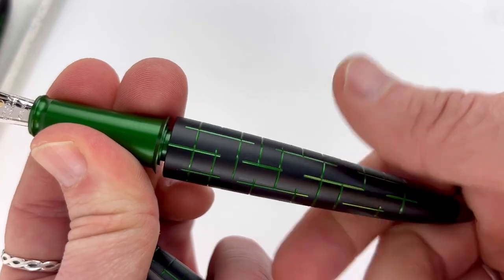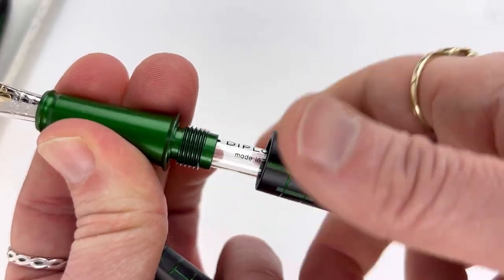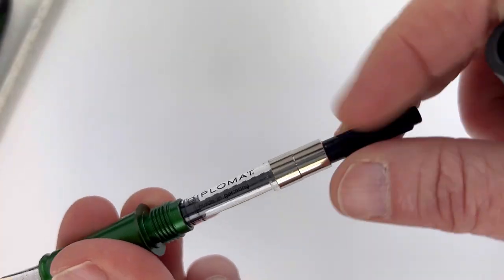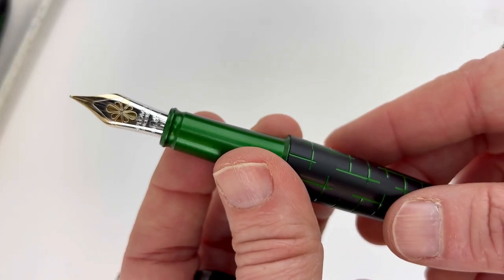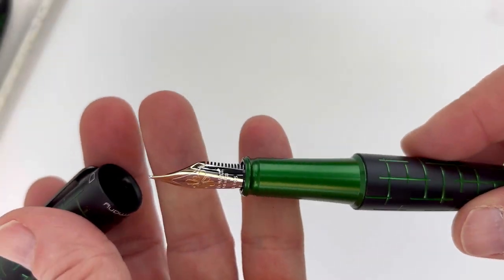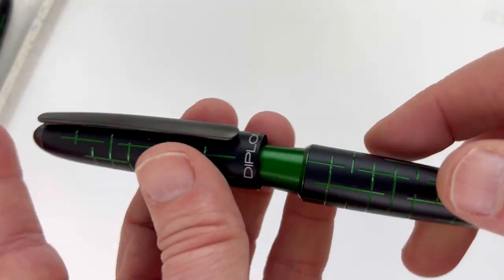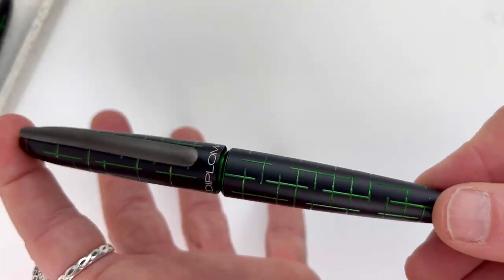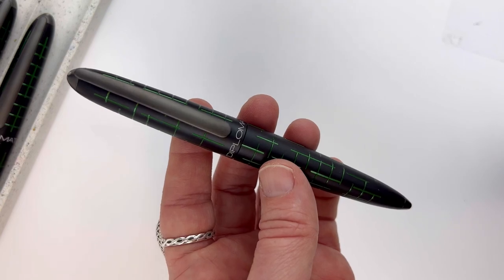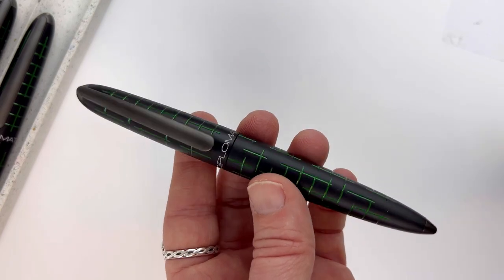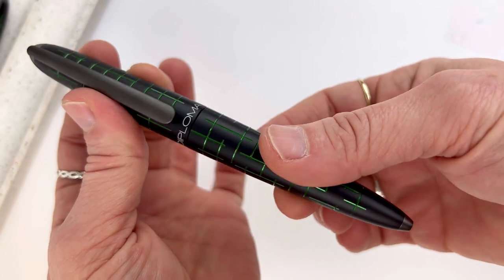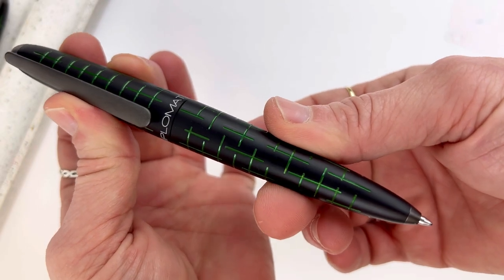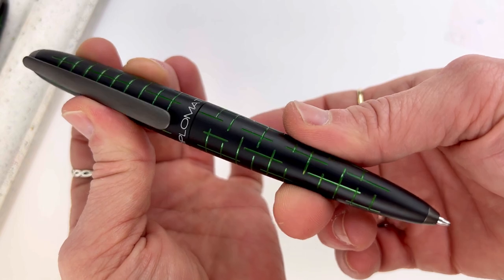And this is the 14-karat gold nib—that's just a different option that you choose. This is a cartridge converter filling pen, and it's a standard size. It does come with that Diplomat branded converter inside.